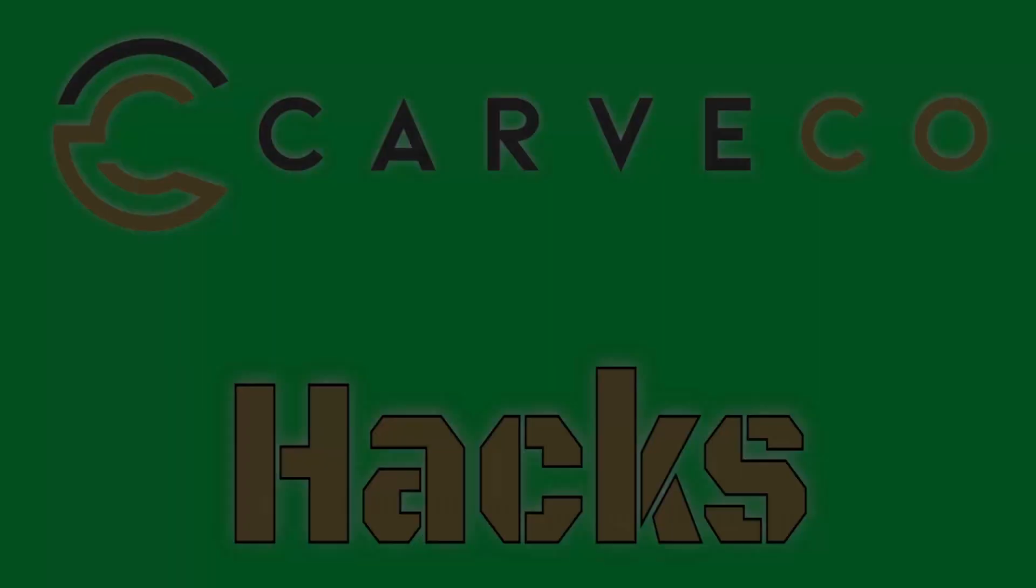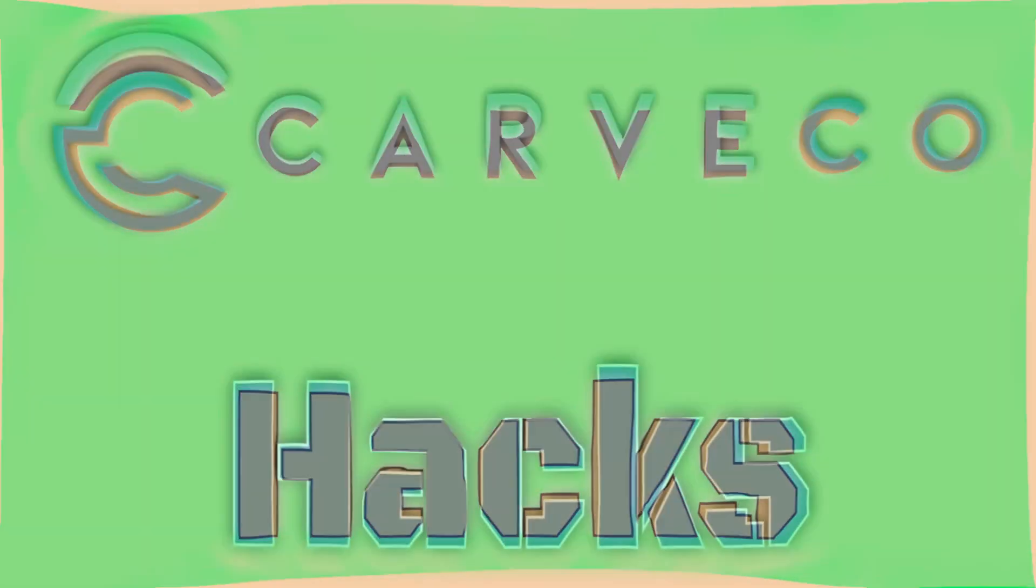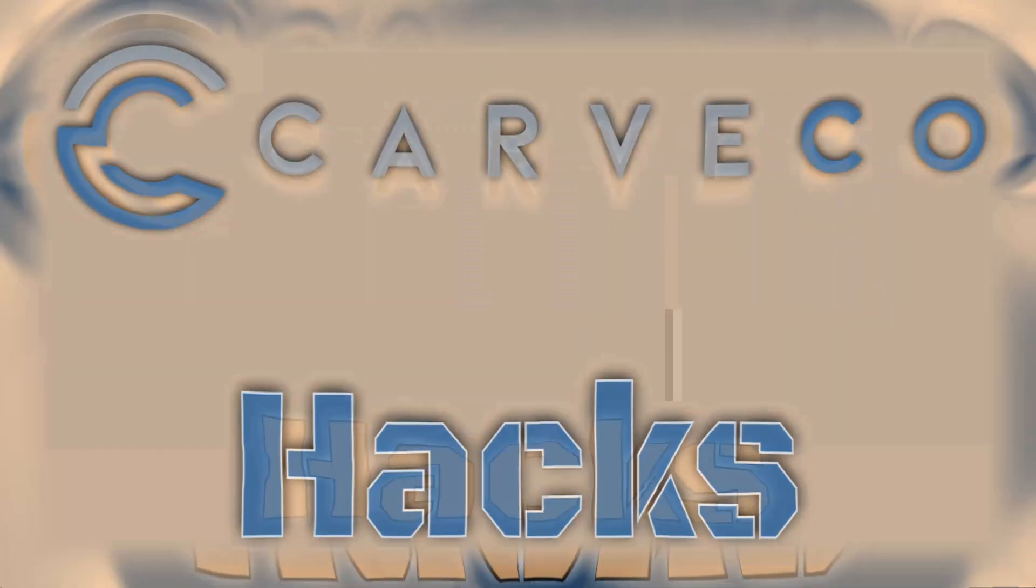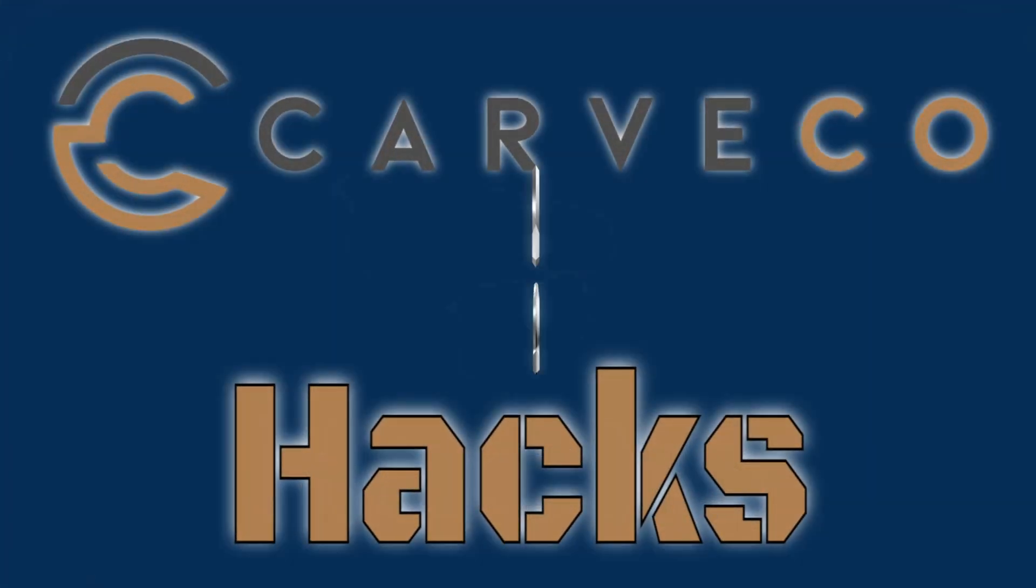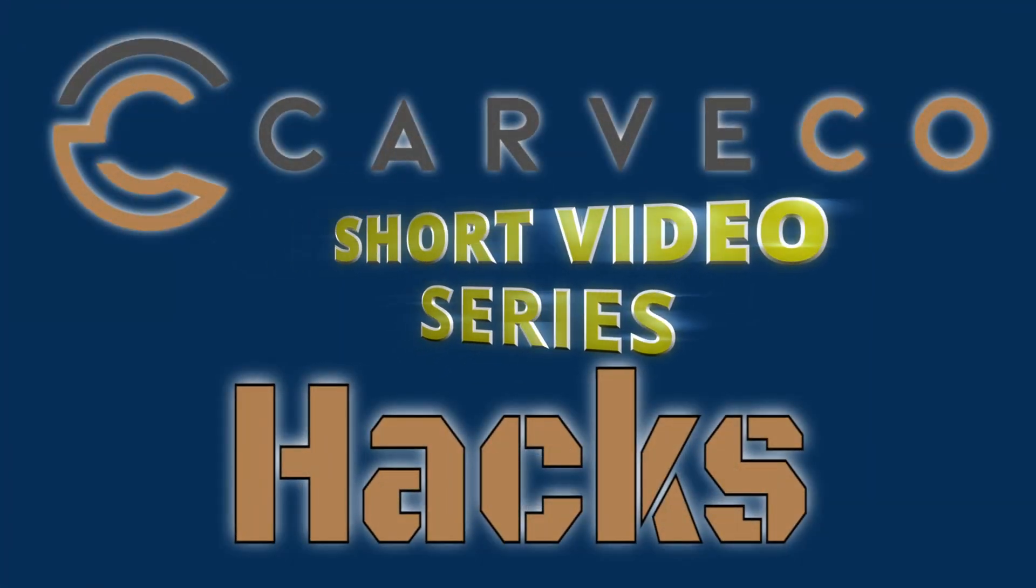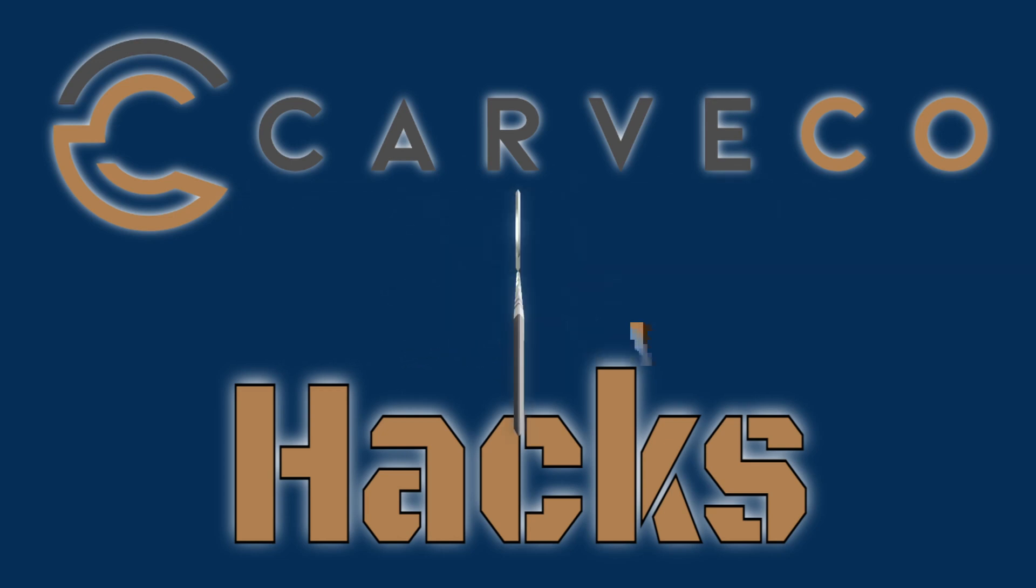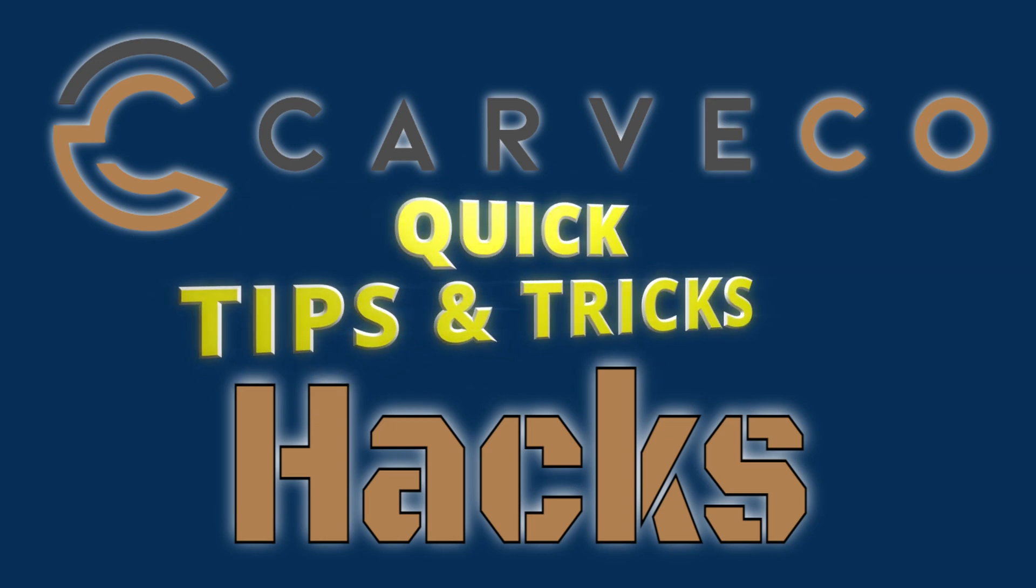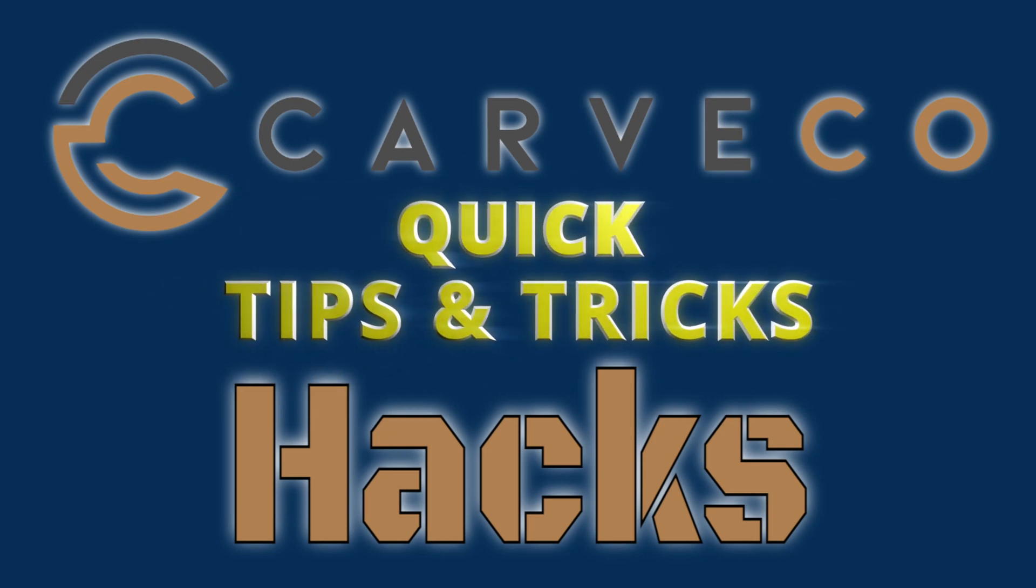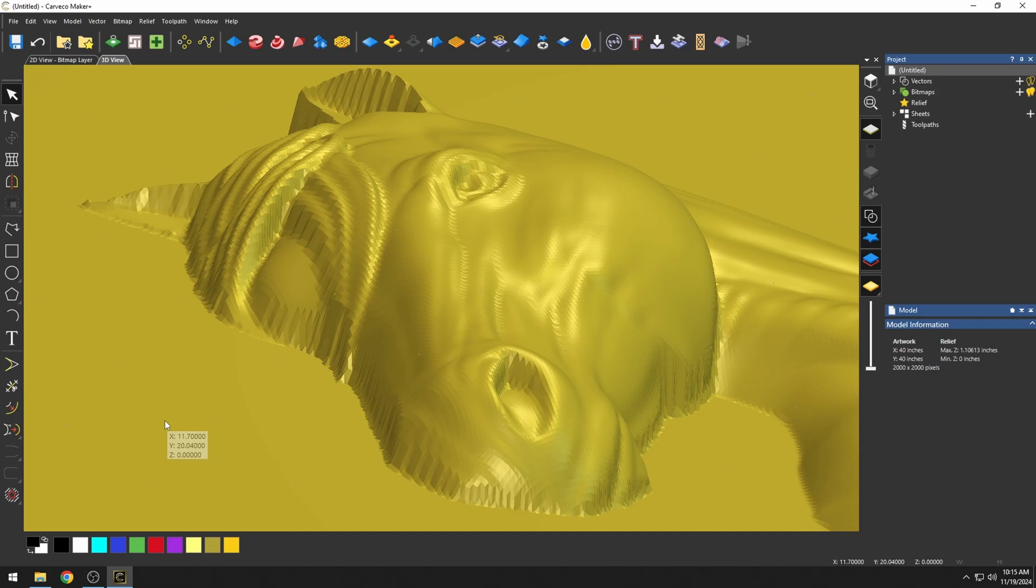Hey guys, Jason here. Welcome back to another episode of Carvco Hacks. Carvco Hacks is a short video series that teaches you tips and tricks on the Carvco software.